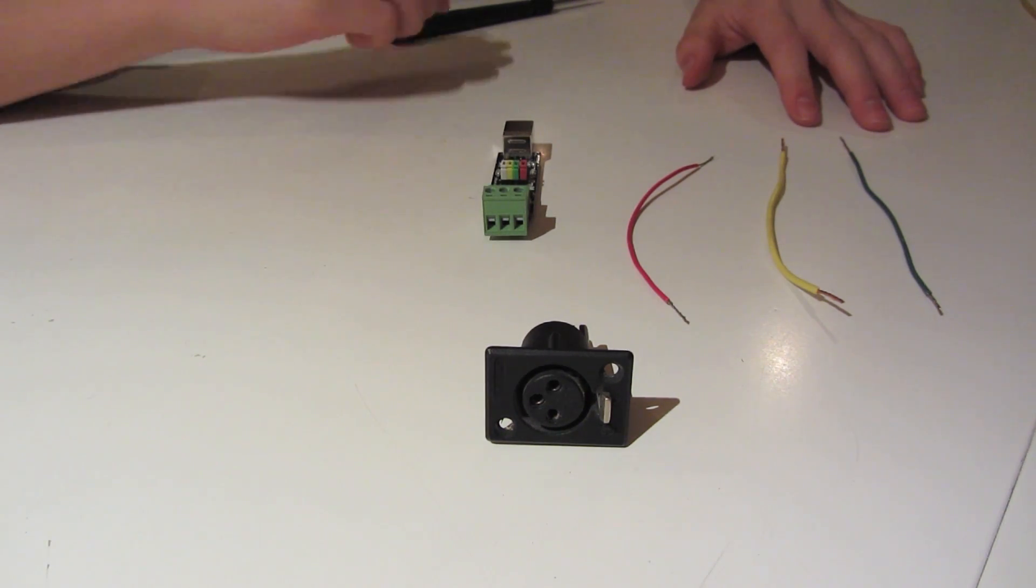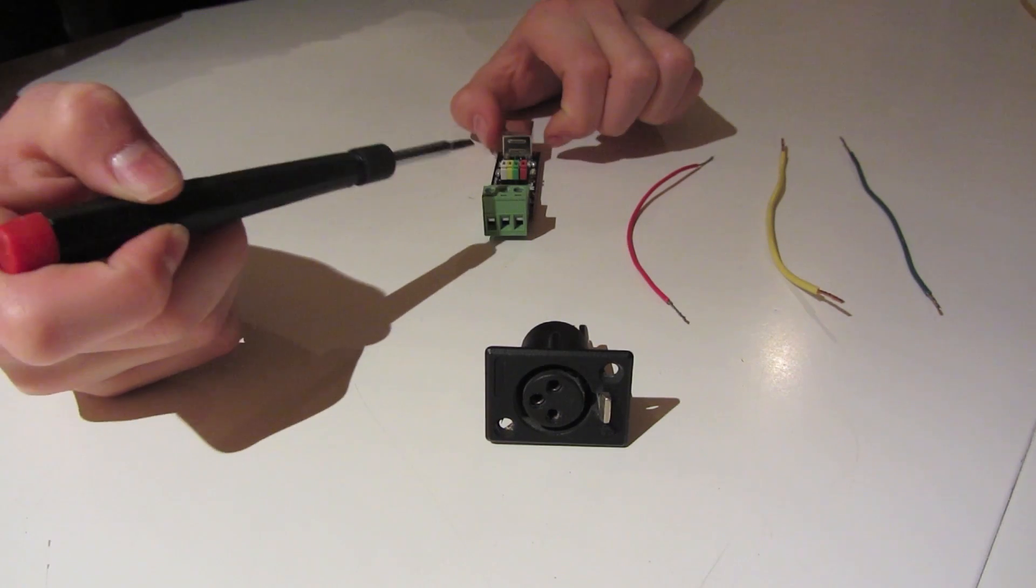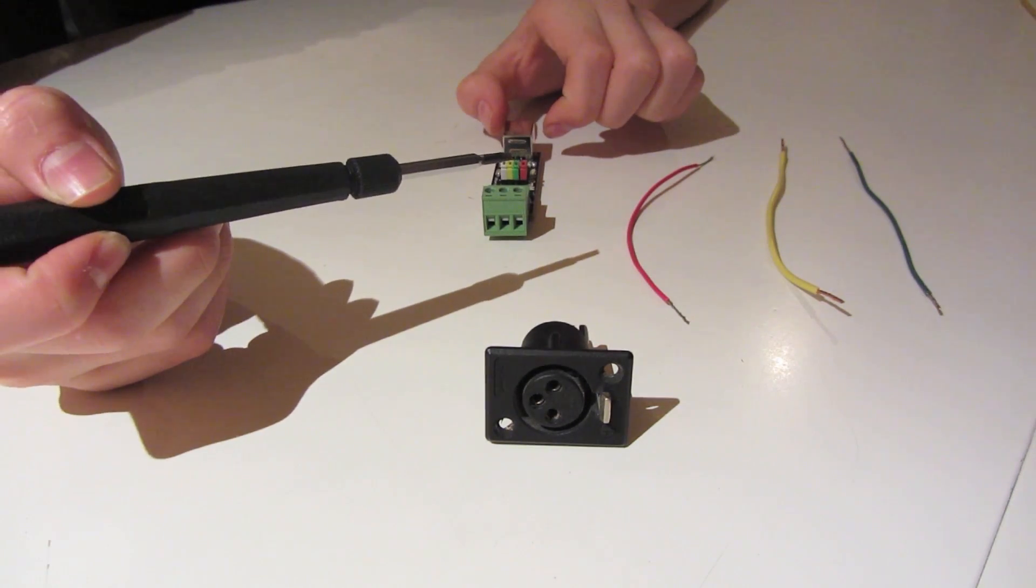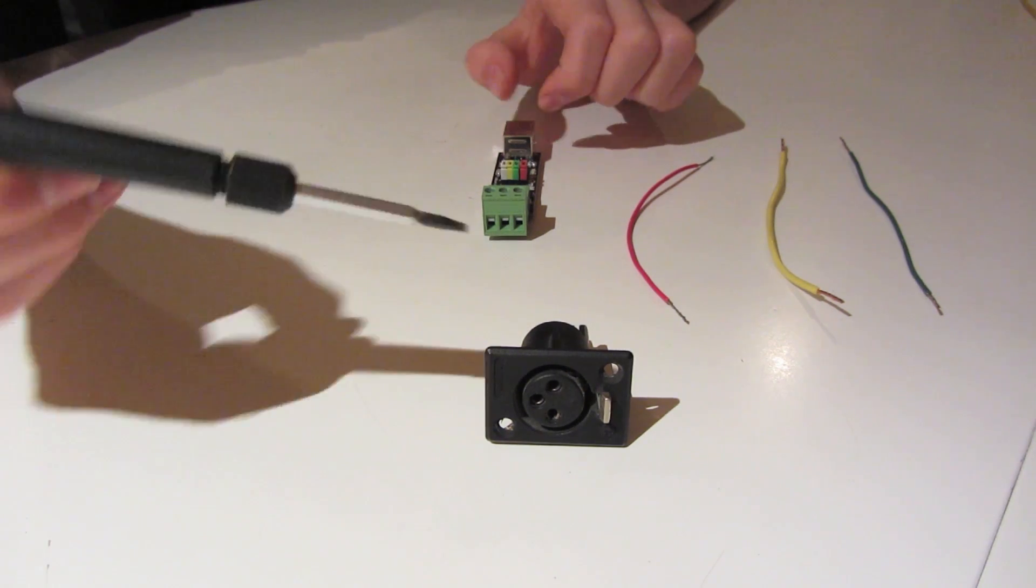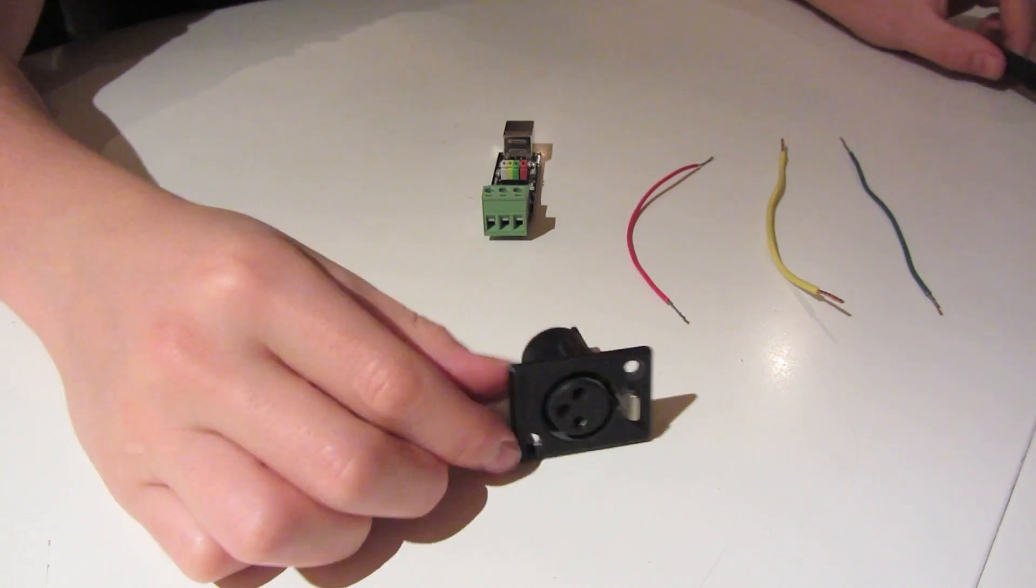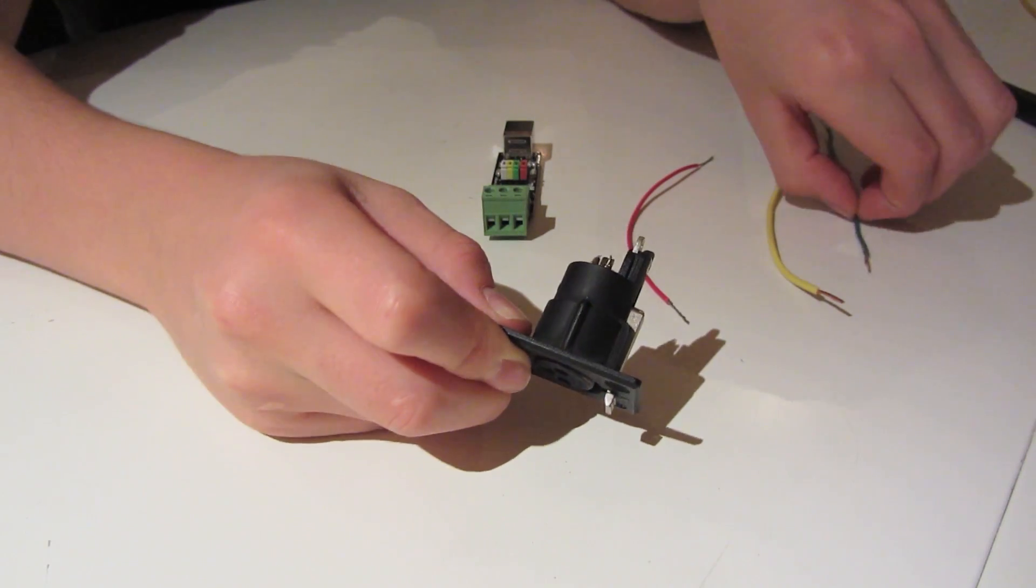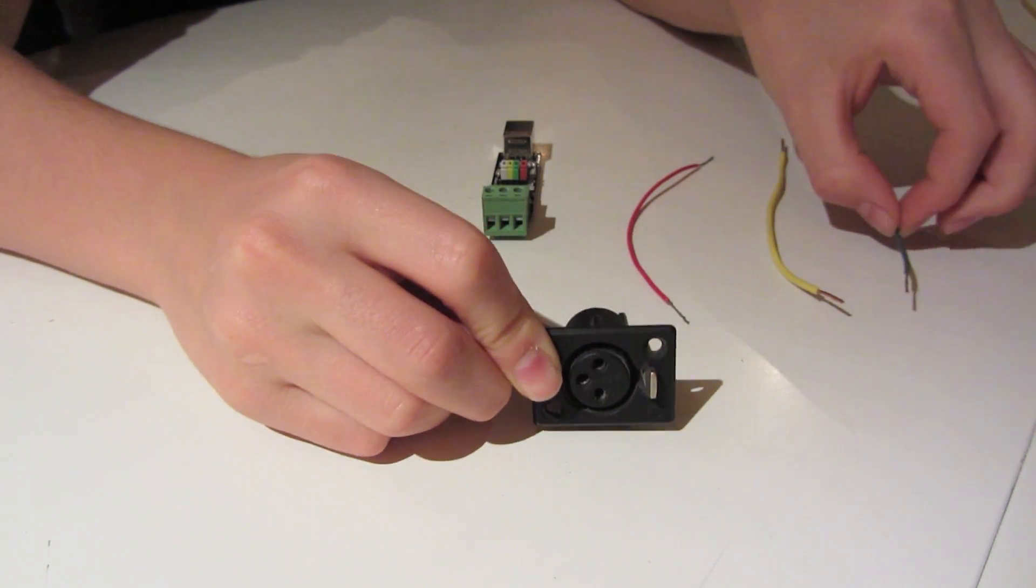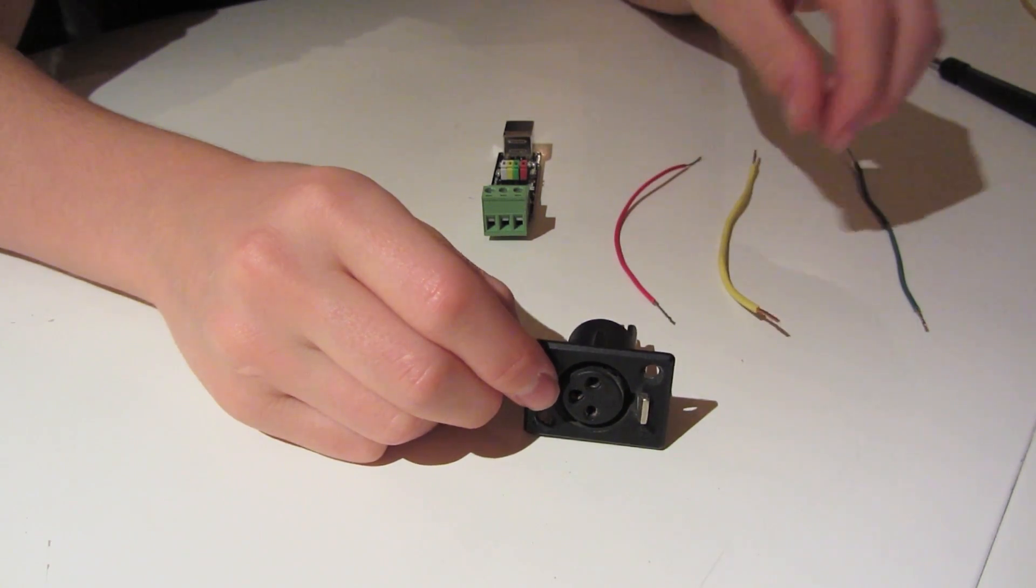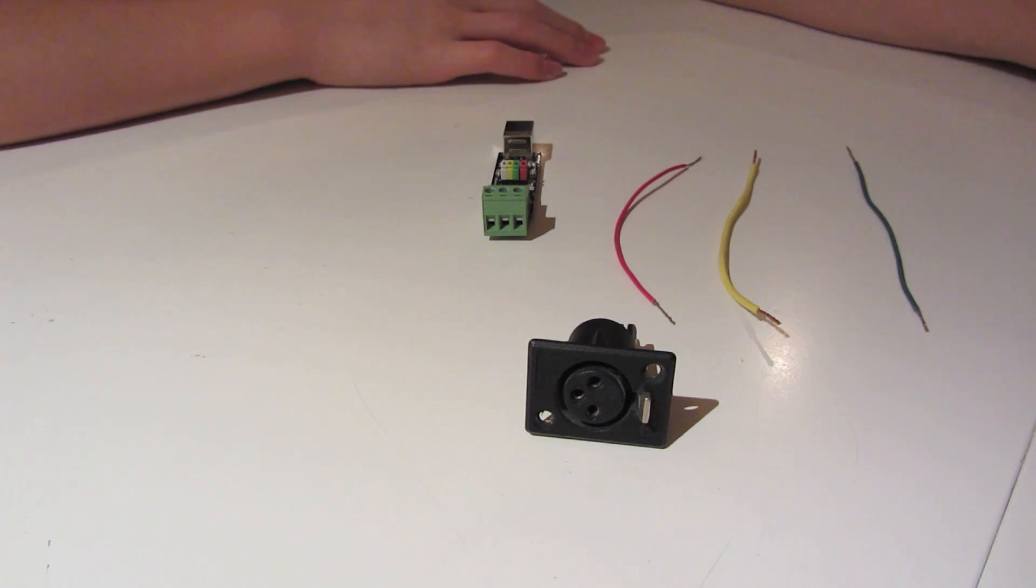You're just going to need a screwdriver to connect the wires to this board and some soldering experience, some solder and a soldering gun or pencil or whatever you want to use to solder your wires to the jack. I will be doing that off camera.